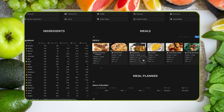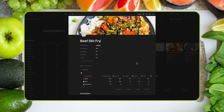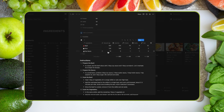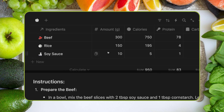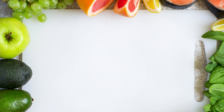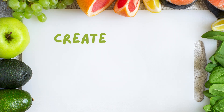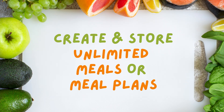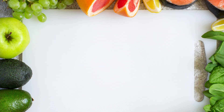Inside each meal, I can input the ingredients and amounts, and the calories and macros are calculated for me. I can also include instructions for my clients to access. The dashboard allows you to create and store unlimited meals or meal plans for future use.